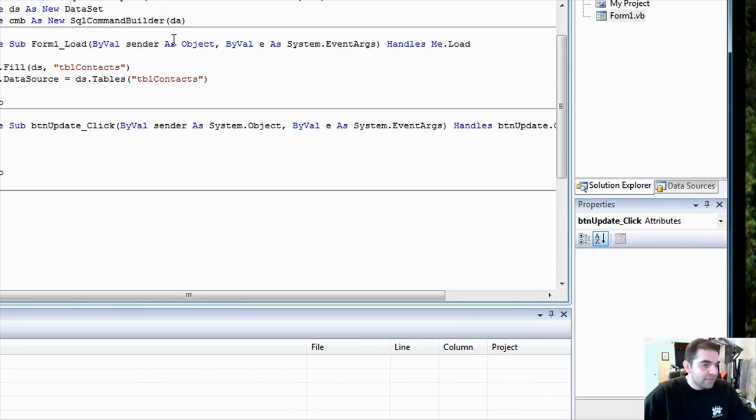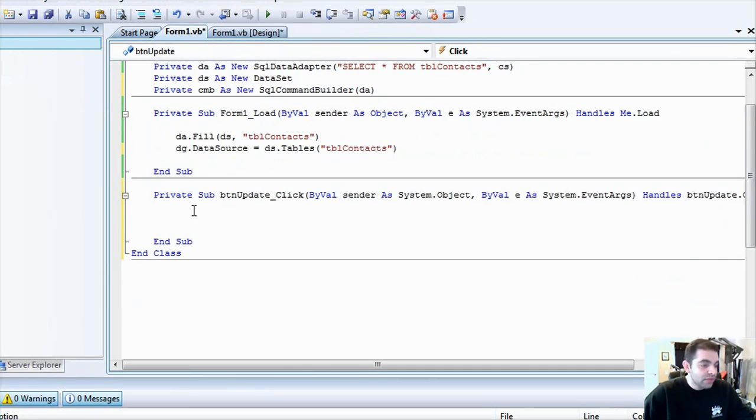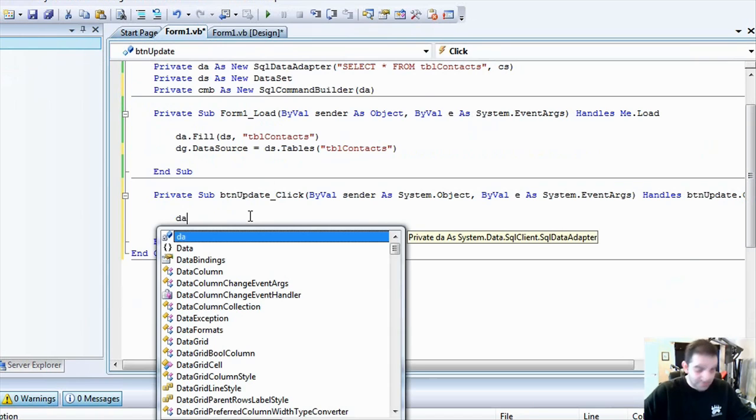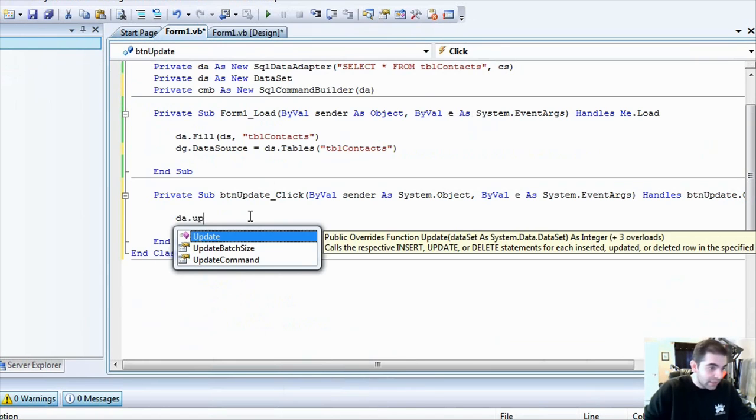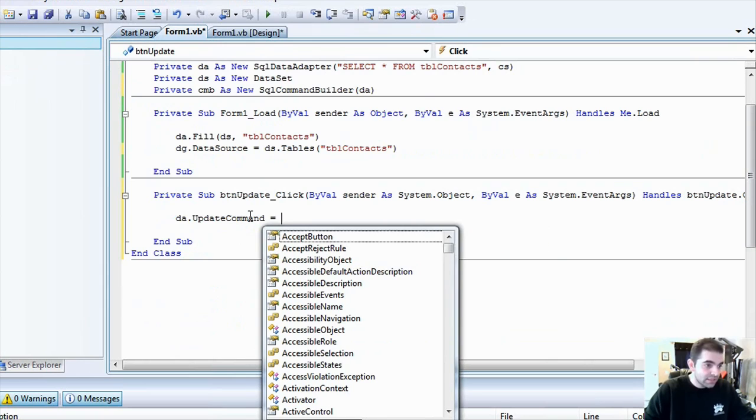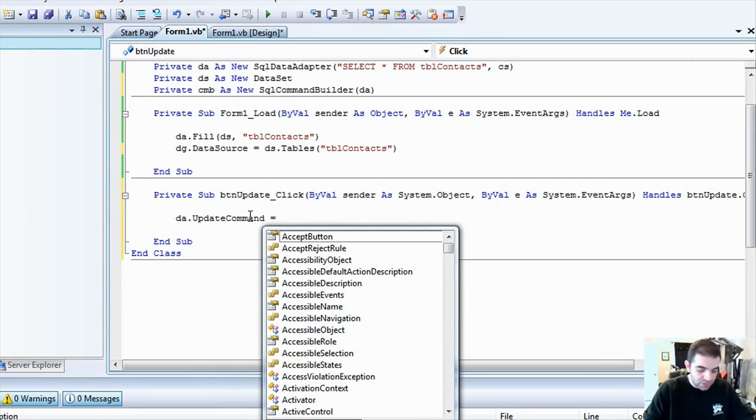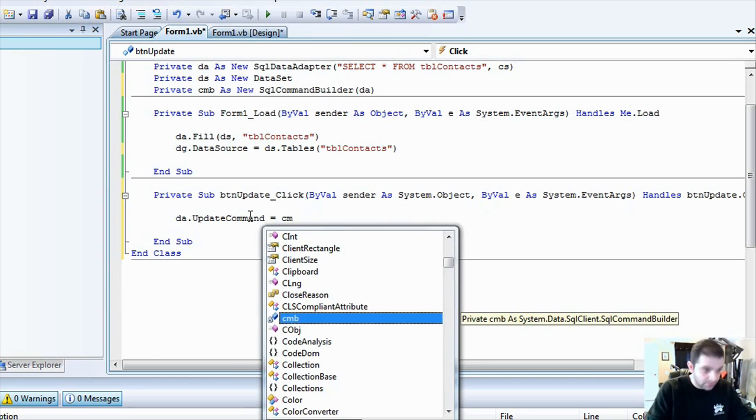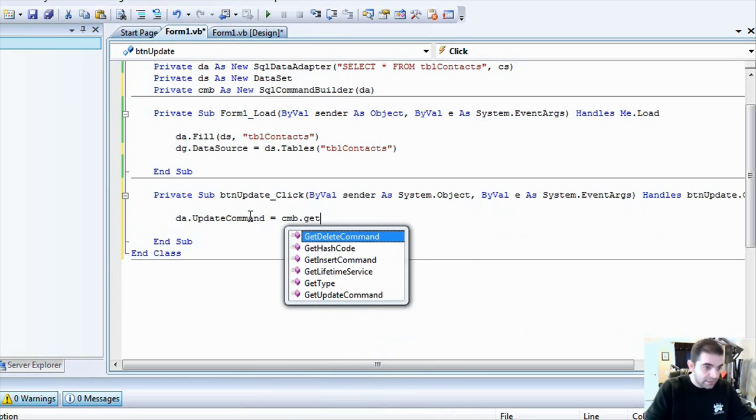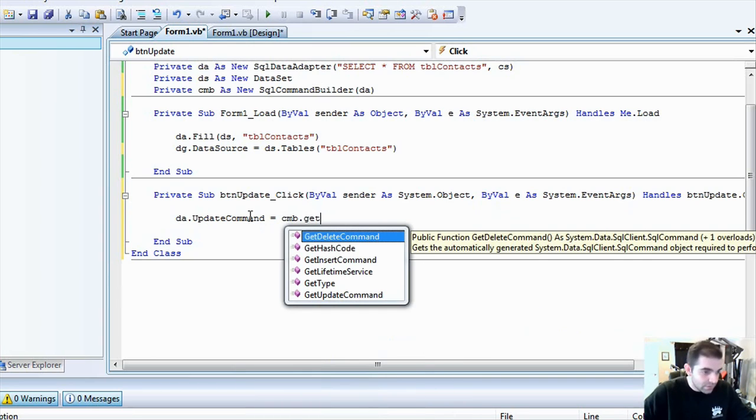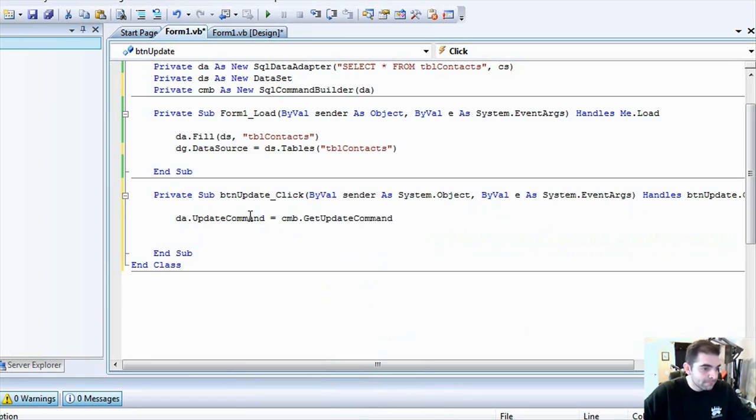So, once we have that data set inside the builder, now we can call a few things here. Let's do data adapter dot update command is going to equal to our SQL command builder object, so cmd dot, cmd, I'm sorry, cmd dot get update command. Okay?